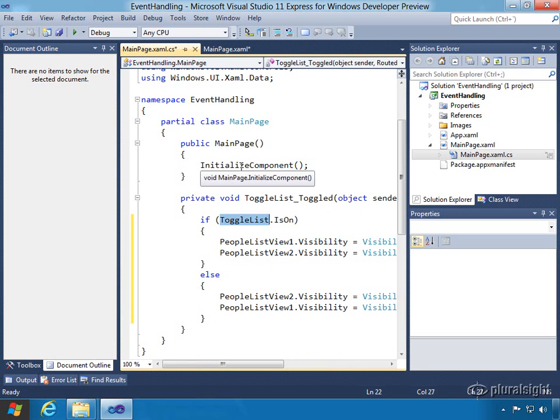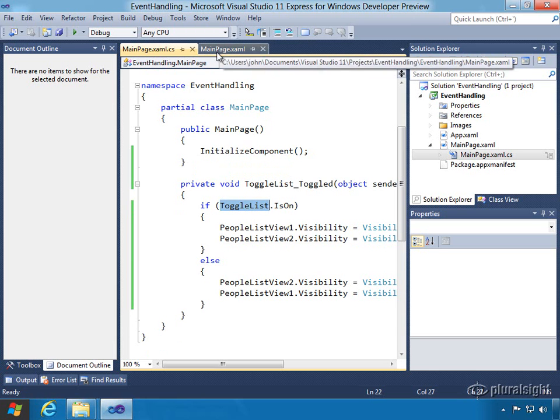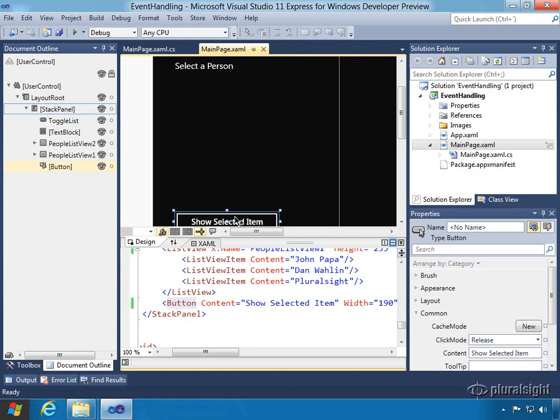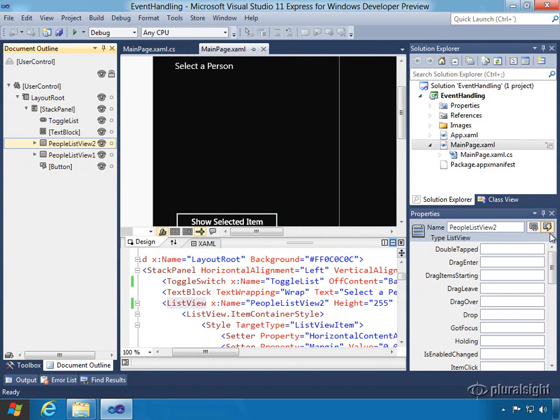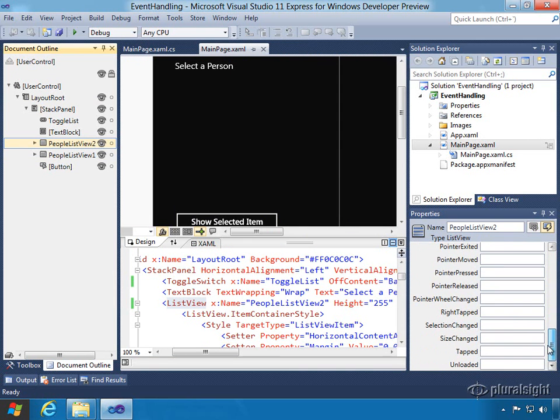Now let's add some other event handlers too. We'll create now a selection changed event on peopleListView2. So remember we don't see it here, but it's inside of our document outline. So here's peopleListView2. We could add it by going the way we did before. We click on the event and we go down to the selection change and we can double click.